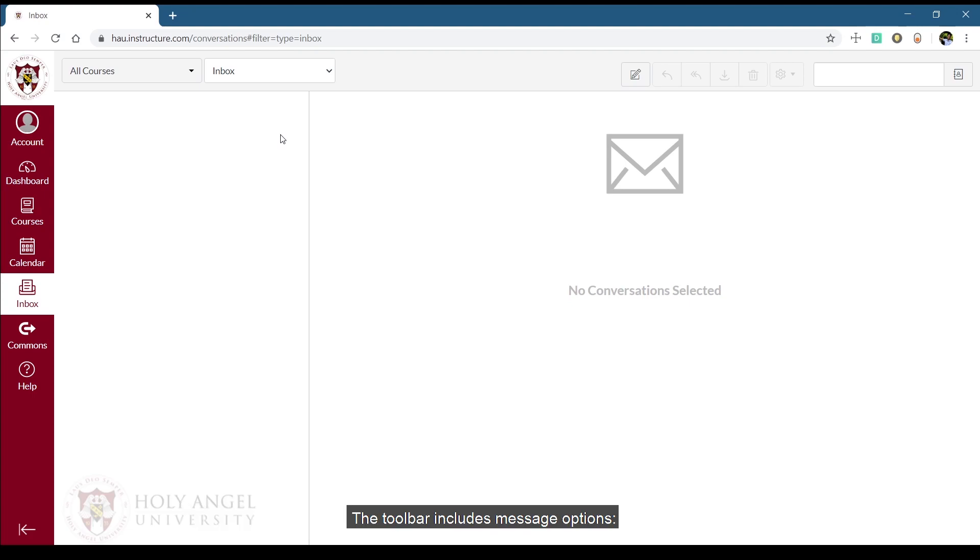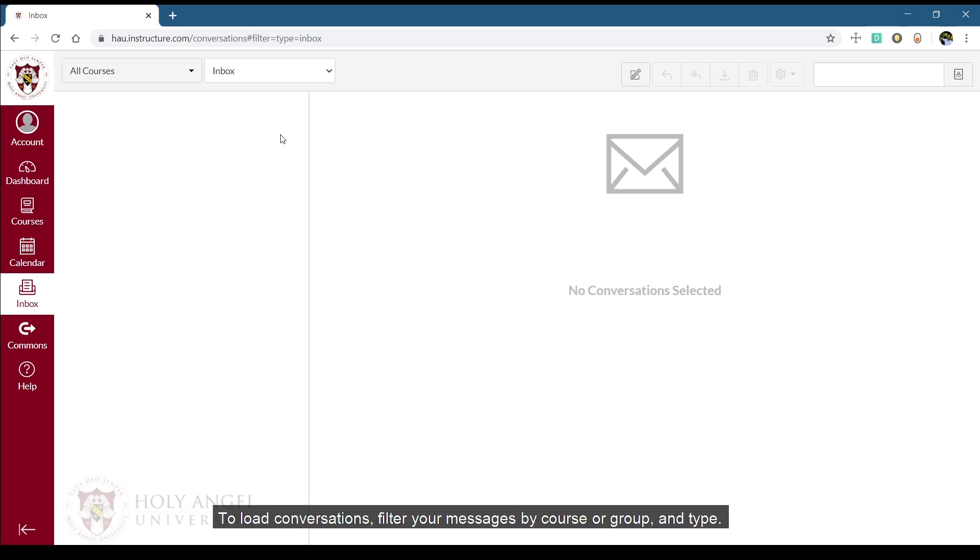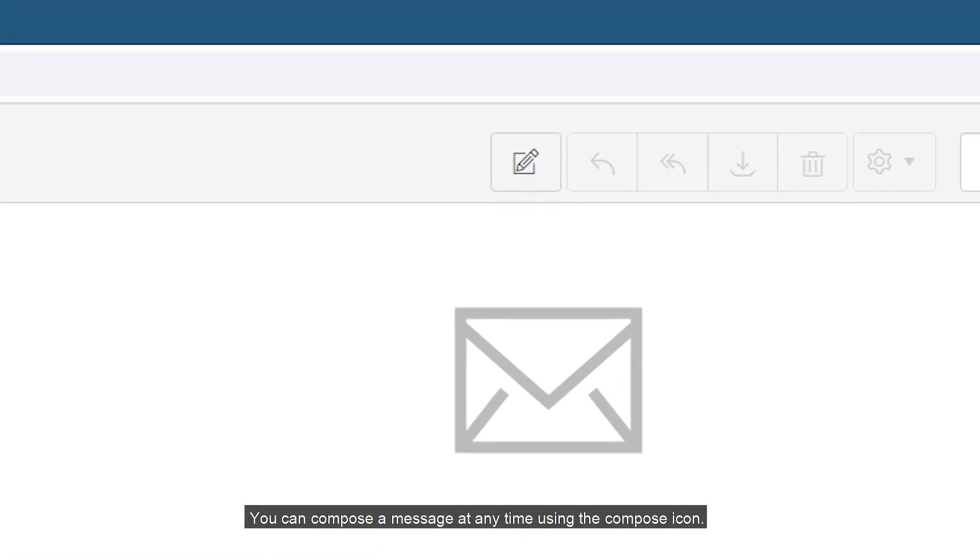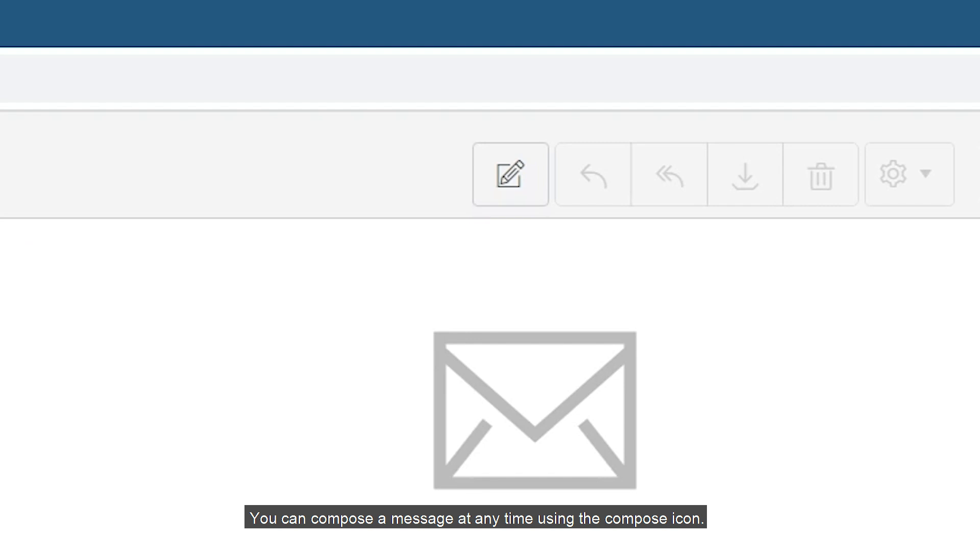The toolbar includes message options. To load conversations, filter your messages by course or group and type. You can compose a message at any time using the compose icon.